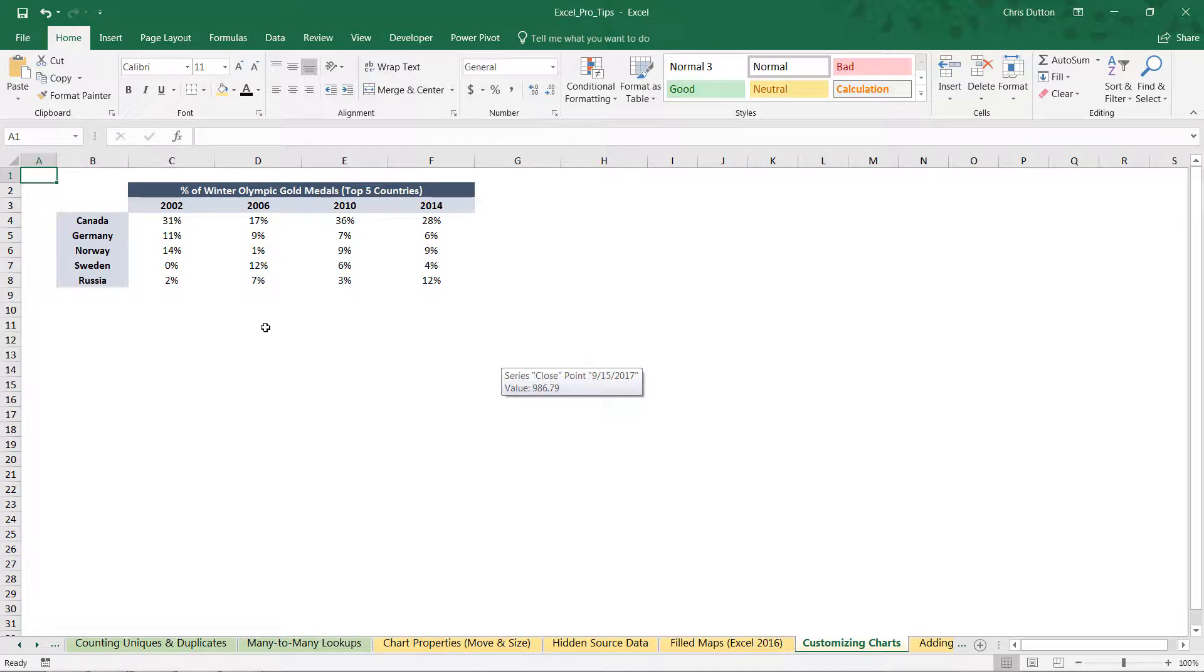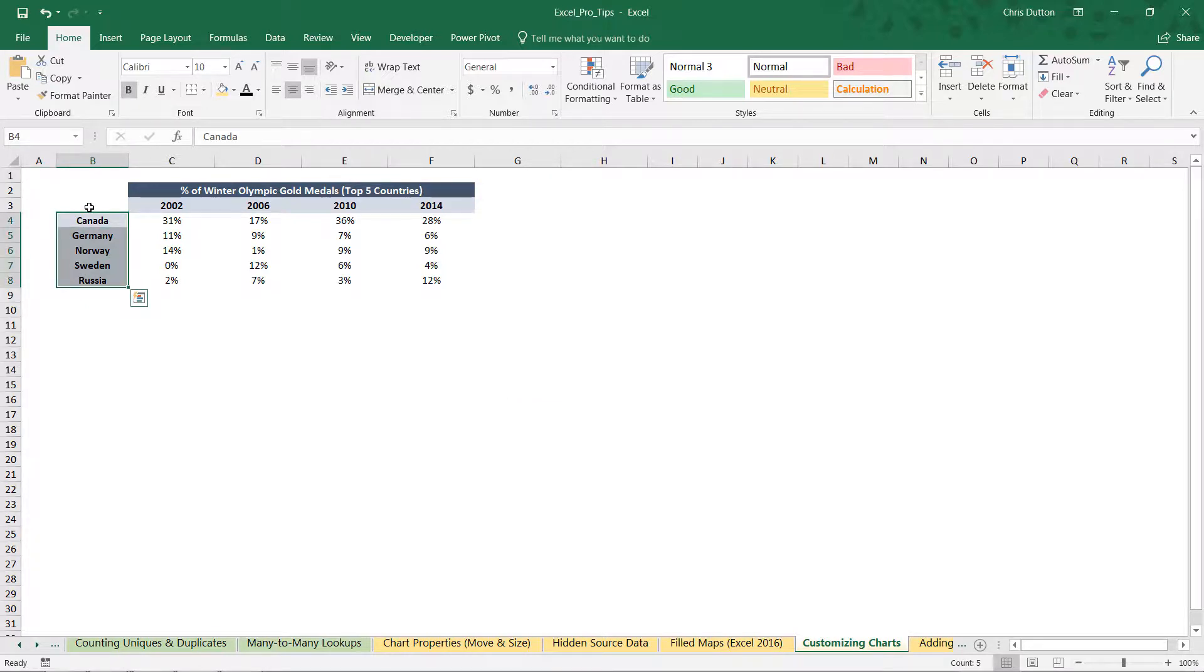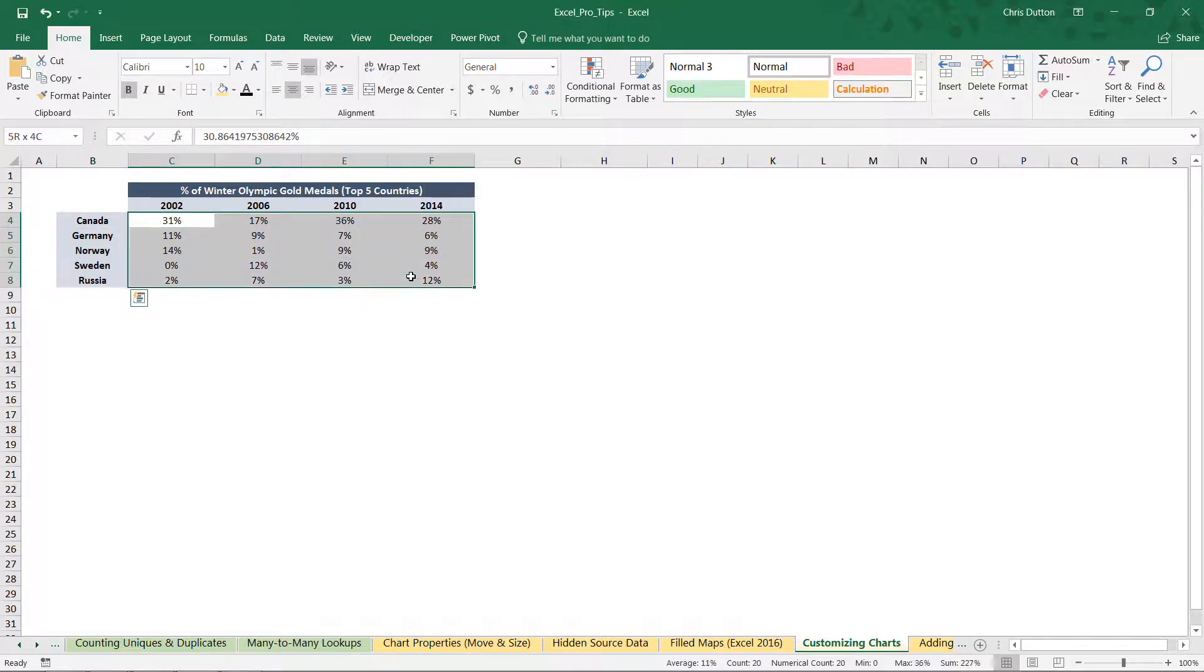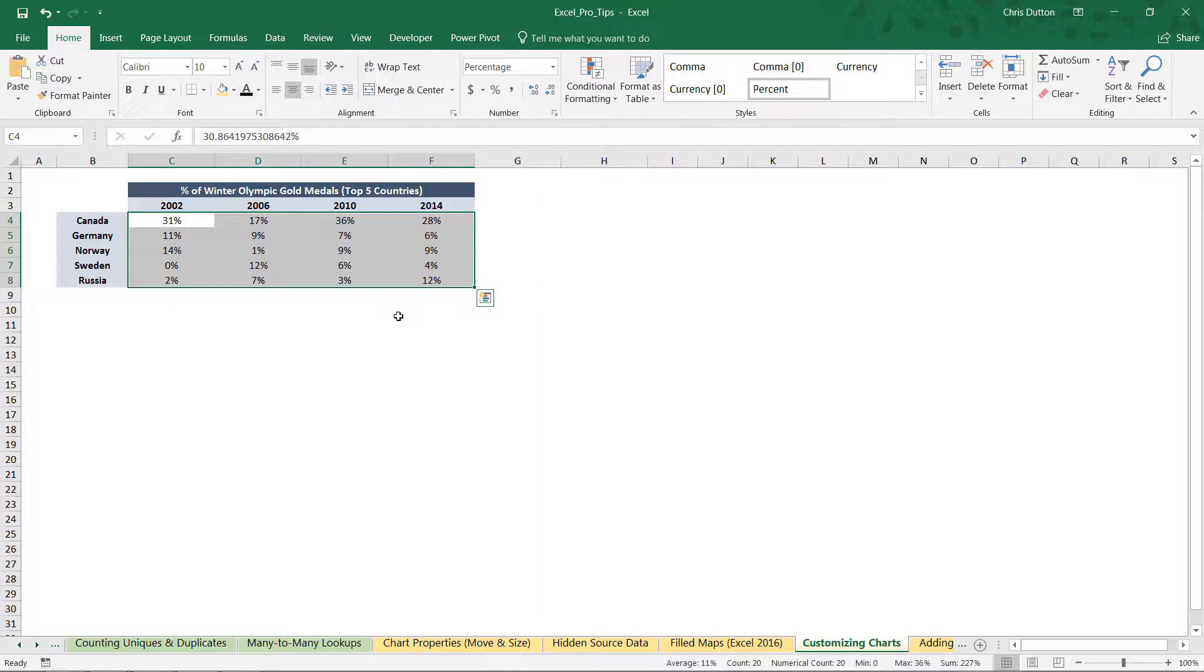We've got five countries: Canada, Germany, Norway, Sweden, and Russia. These are the top five countries in terms of Winter Olympic medal counts. And what we're looking at here is the share of gold medals, the percentage of total gold medals won by each of these countries across these four Olympic Games: 2002, 2006, 2010, and 2014.